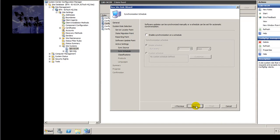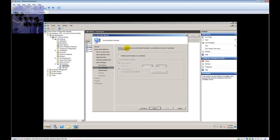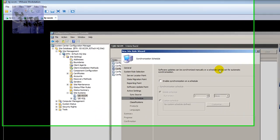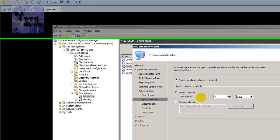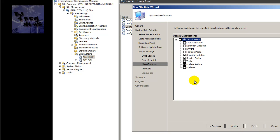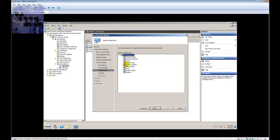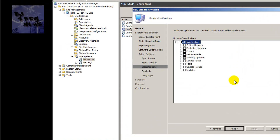Software updates can be synchronized manually or on a schedule — I'm going to enable automatic synchronization. Let's do every seven days, that's the default, so I'll leave it. Hit Next. For classifications, choose what you want to download into WSUS. I don't want to overload this virtual machine, so I'm just going to pick Security Updates — most likely you'll pick more.